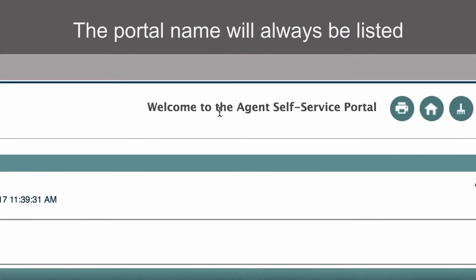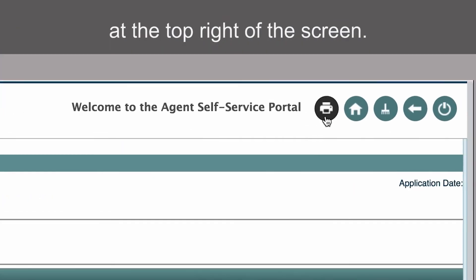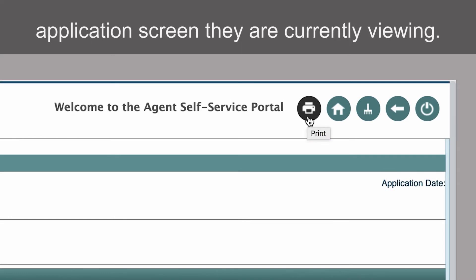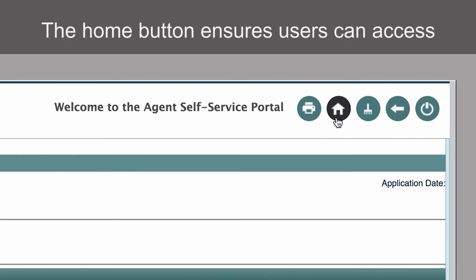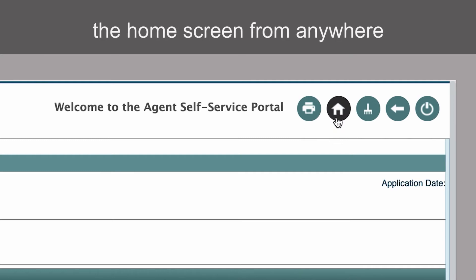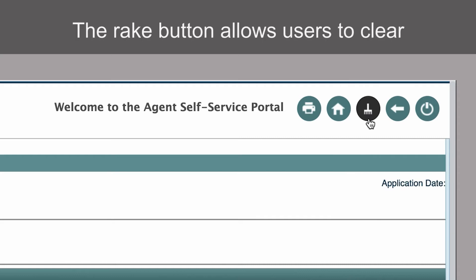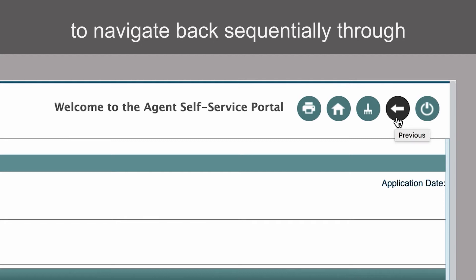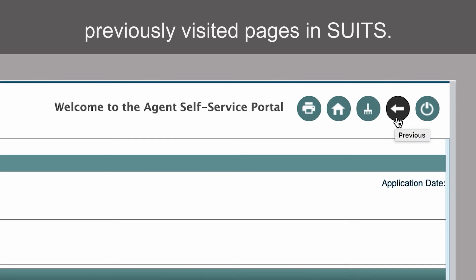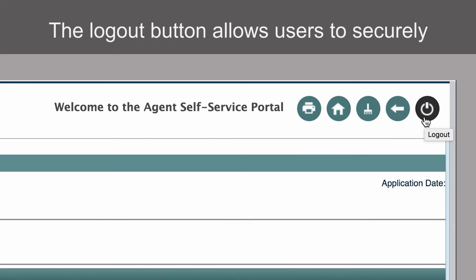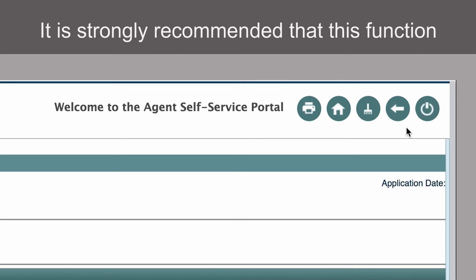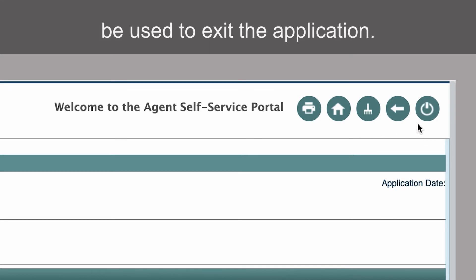The portal name will always be listed at the top right of the screen. The Print button allows users to print the application screen they are currently viewing. The Home button ensures users can access the home screen from anywhere within the system. The Rake button allows users to clear their application cache. The Previous button allows users to navigate back sequentially through previously visited pages in SUITS. The Logout button allows users to securely end sessions in SUITS, and it is strongly recommended that this function be used to exit the application.